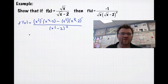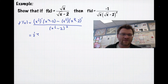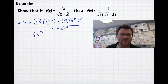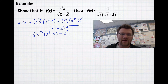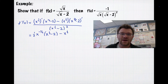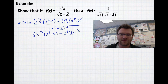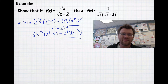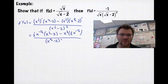Now we find the derivatives. The derivative of x to the half is one half x to the negative half — we move the exponent down and subtract 1. We still have x to the half minus 2, minus x to the half times the derivative of the bottom, which is again one half x to the negative half. When we take the derivative of the constant negative 2, it's zero. This is all over x to the half minus 2 squared.